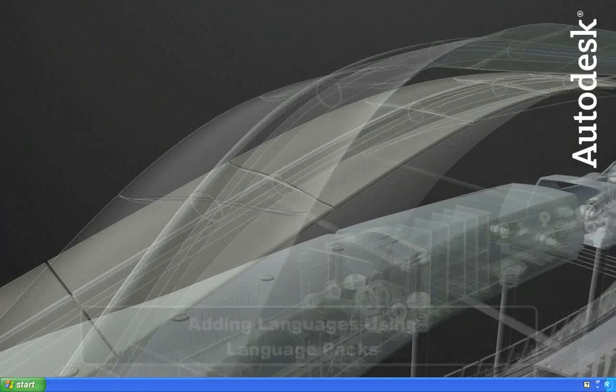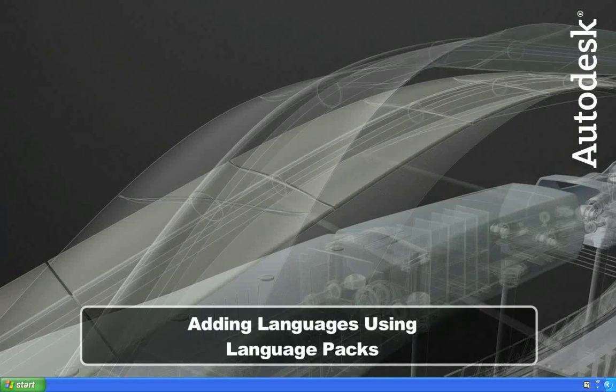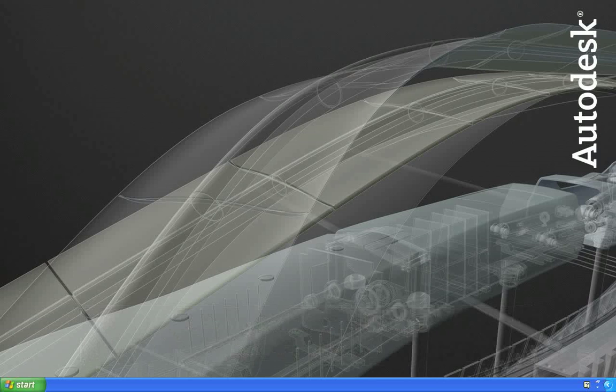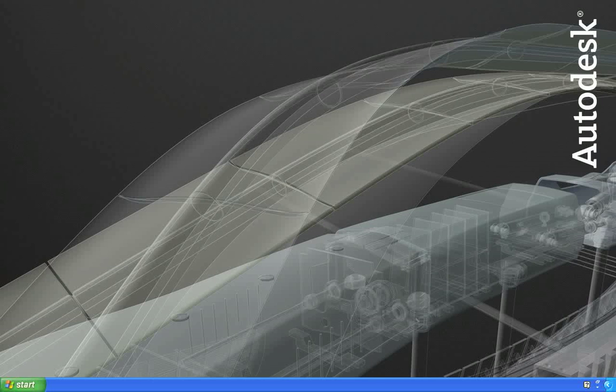Now let's talk about language packs. Prior to the 2010 release, most Autodesk products did not provide a good way to install multiple languages using the same media. In order to install the same product in different languages, customers were required to have separate media for each language.